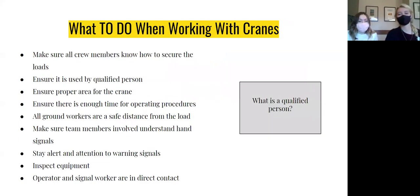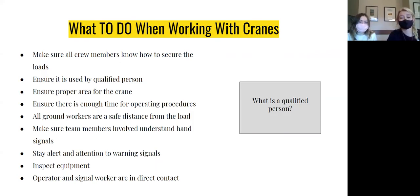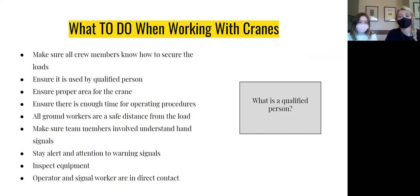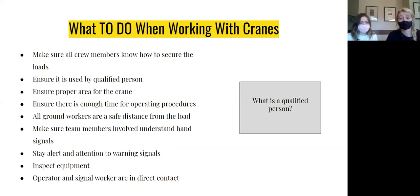So how can we improve crane safety? Here are some things workers should do when working with and around cranes. Always make sure all crew members know how to secure loads. Ensure only appropriate qualified personnel are assigned to the lifts. Ensure all items being lifted are properly secured. Ensure you have proper area for the crane to operate. Ensure you have allotted enough time for each lift to avoid rushing the procedure. Make sure all ground workers maintain a safe distance from the load. Make sure team members understand hand signals. Make sure you inspect the equipment before using it.